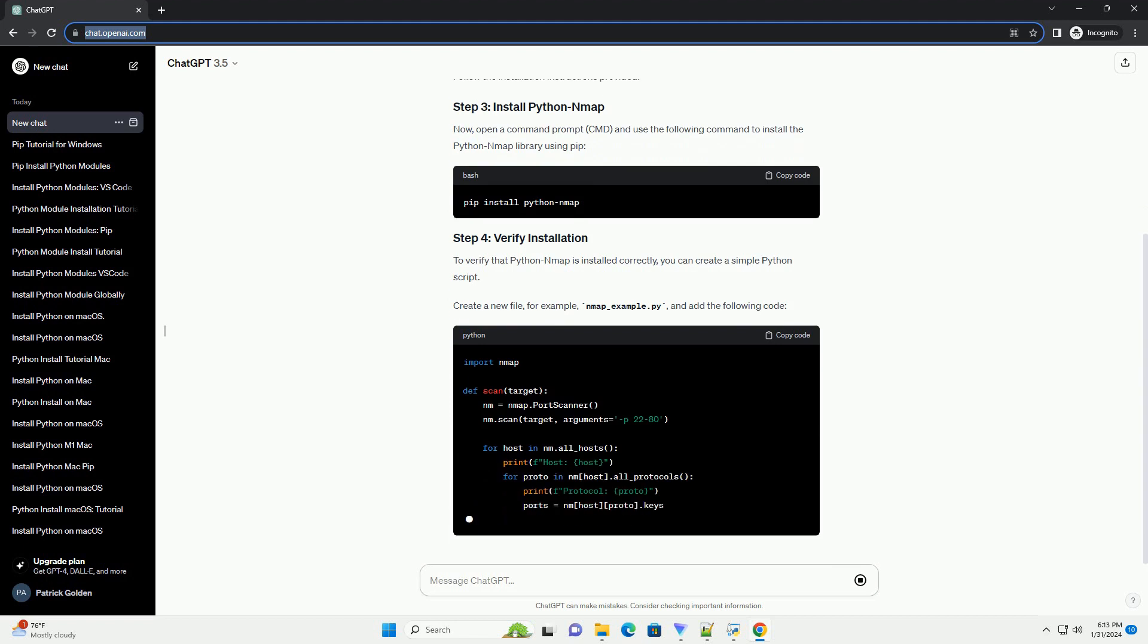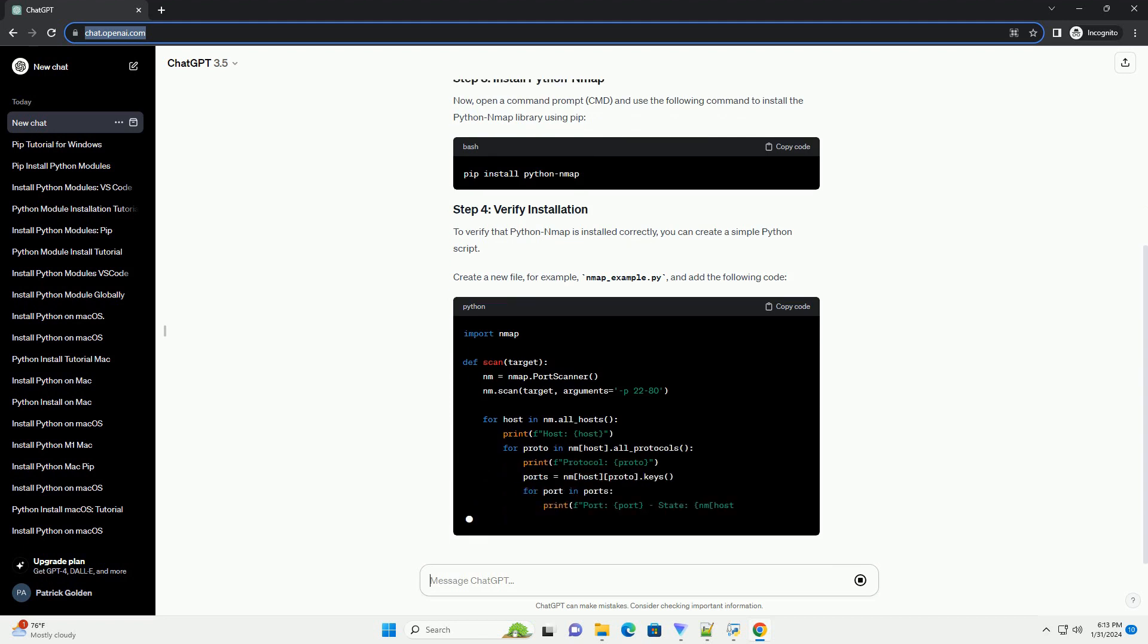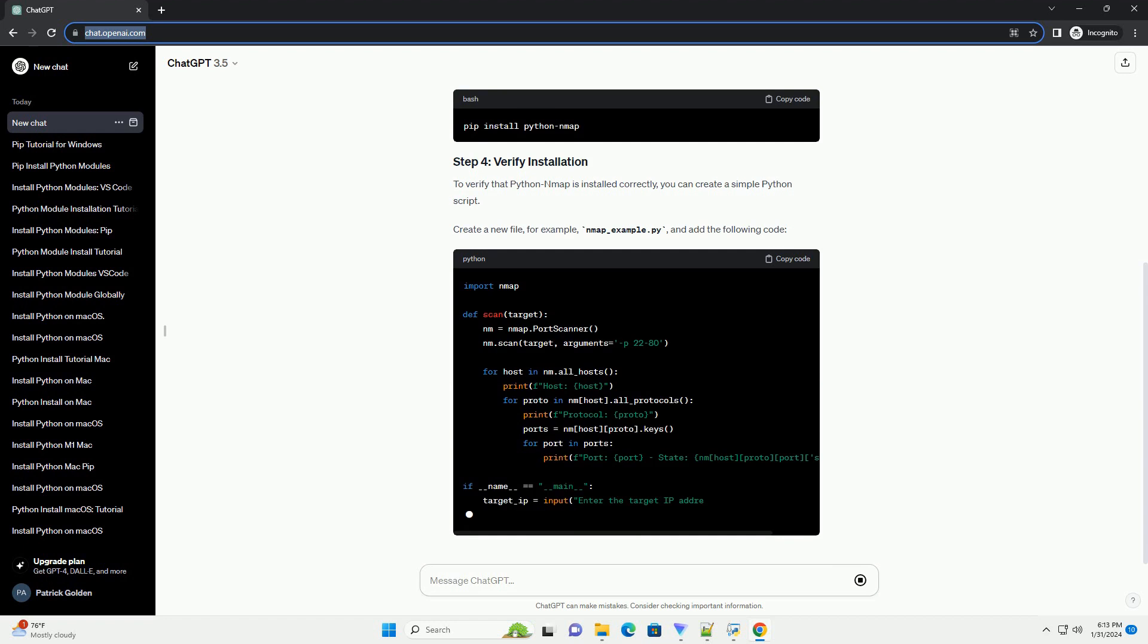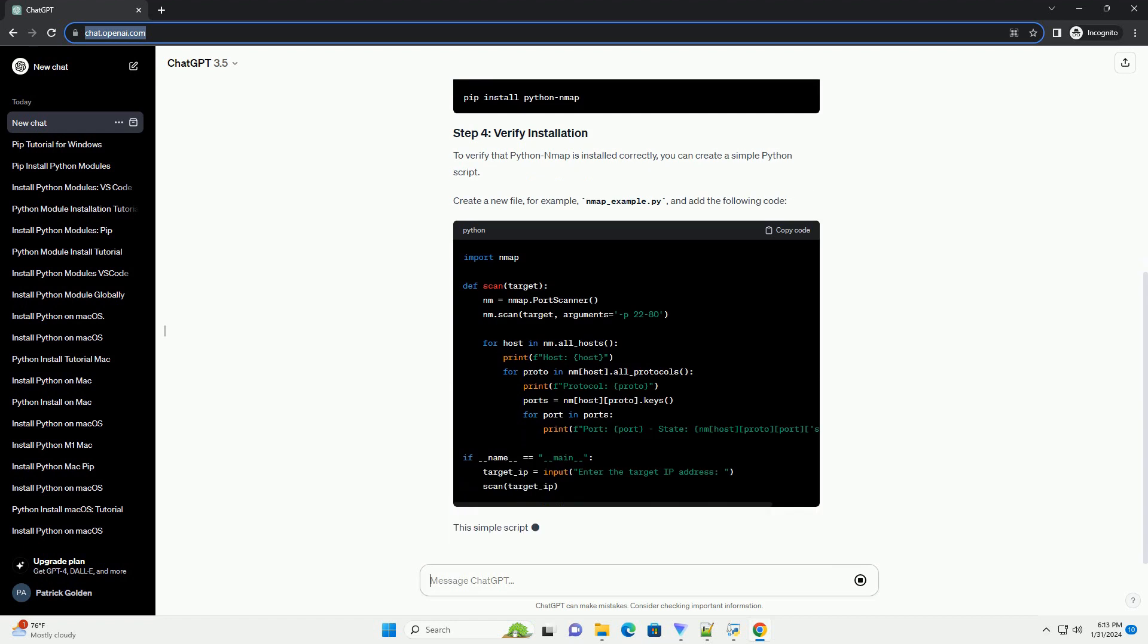Download and install Nmap for Windows from the official website, Nmap Download.